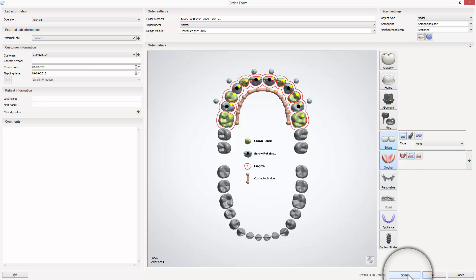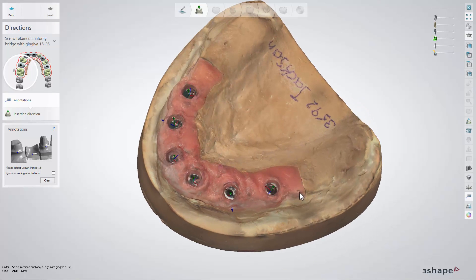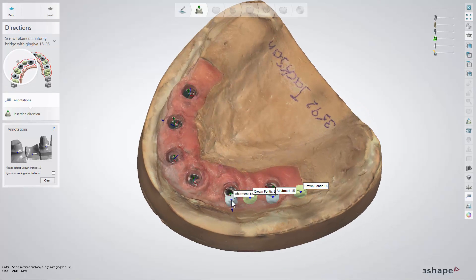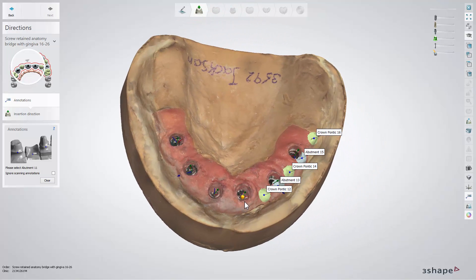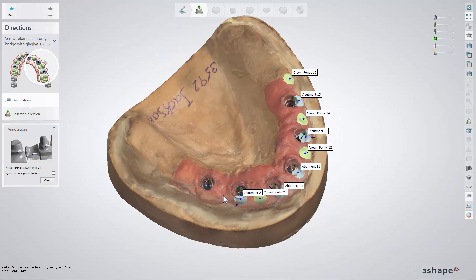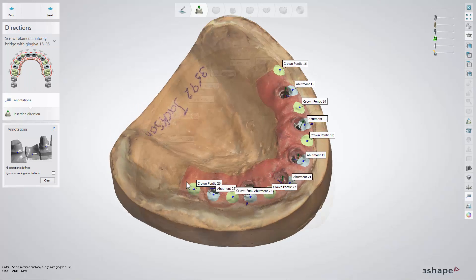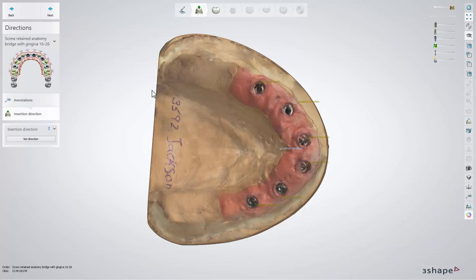Once your model has been scanned, place the annotations keeping in mind that they should always be placed on the buccal side of the gum near the margin. If an annotation has been placed during scanning you can always move it — just click and drag, or select ignore scanning annotation and place it again. Then click next to move to the insertion direction step.